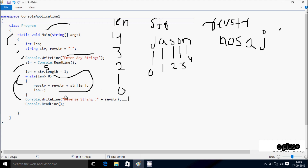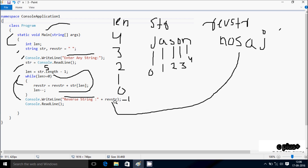Control comes to Console.WriteLine method. Whatever is in the double quotes displays on the output screen: 'Reverse string:' and the value of 'rev_str'. Since 'rev_str' is now 'nosaj', the output shows 'Reverse string: nosaj'. Then control comes to Console.ReadLine which pauses the output screen, and then exits the main method. So I entered 'json' and got the output 'nosaj'. You can try with any other word and you will get the expected output.